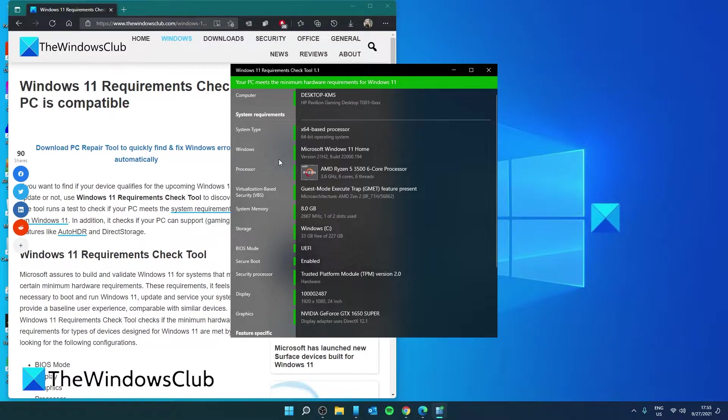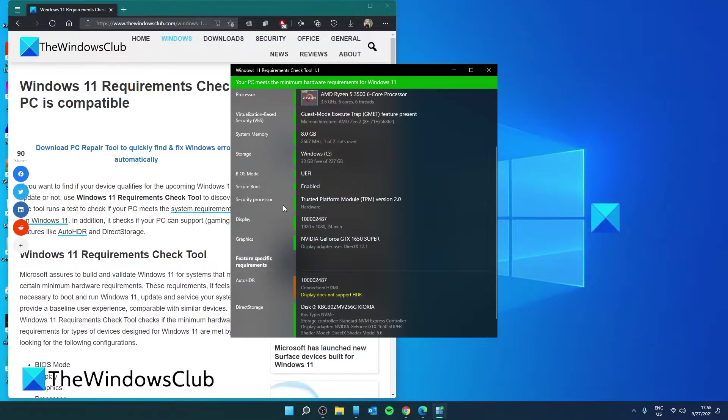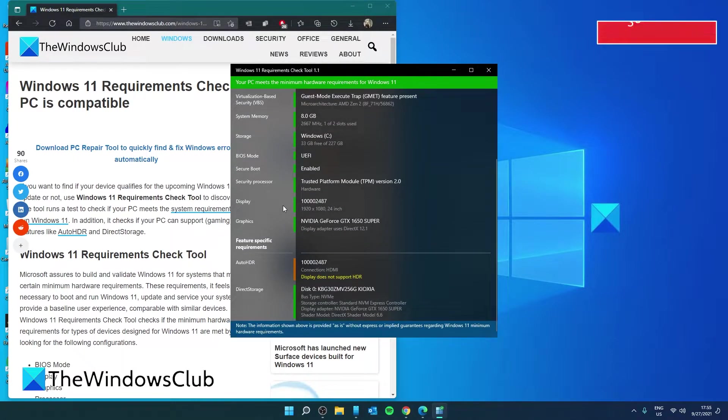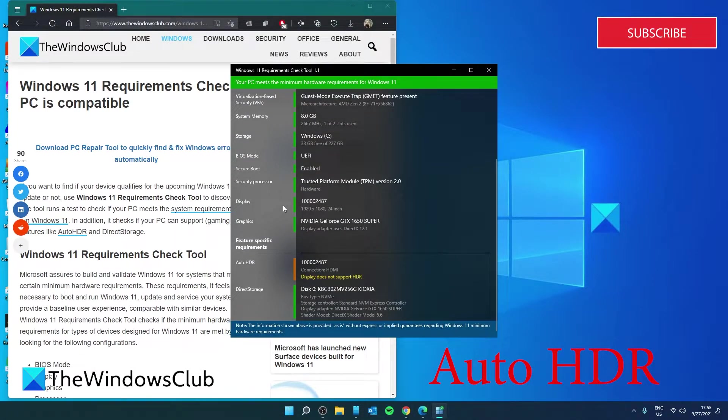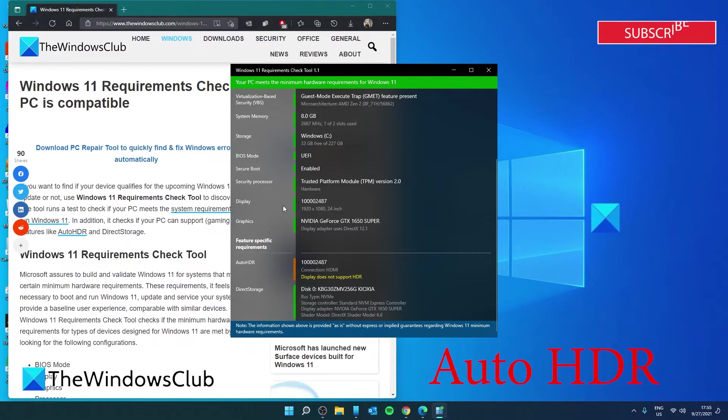In addition to running the components check, the utility performs the following Windows 11 features checks. Each of these checks is shown in orange if your system does not support the feature. For instance, Auto-HDR: Windows 11 has introduced Auto-HDR, which adds HDR to games that do not support HDR, thereby improving graphics quality and that immersive feeling. It runs a test to determine if any of your currently connected displays support high dynamic range content.